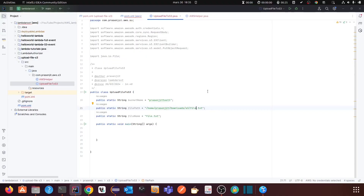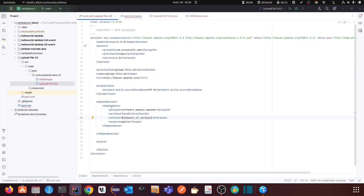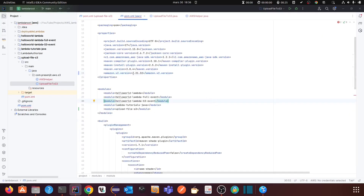Hello everyone, hope you are doing good today. I am going to show you how you can upload a file to an S3 bucket using the Java SDK. AWS has two versions of the Java SDK — version 1 and version 2. I am going to show you using version 2. The dependency is software.amazon.awssdk with the artifact S3, and the version I am using is 2.21.32.